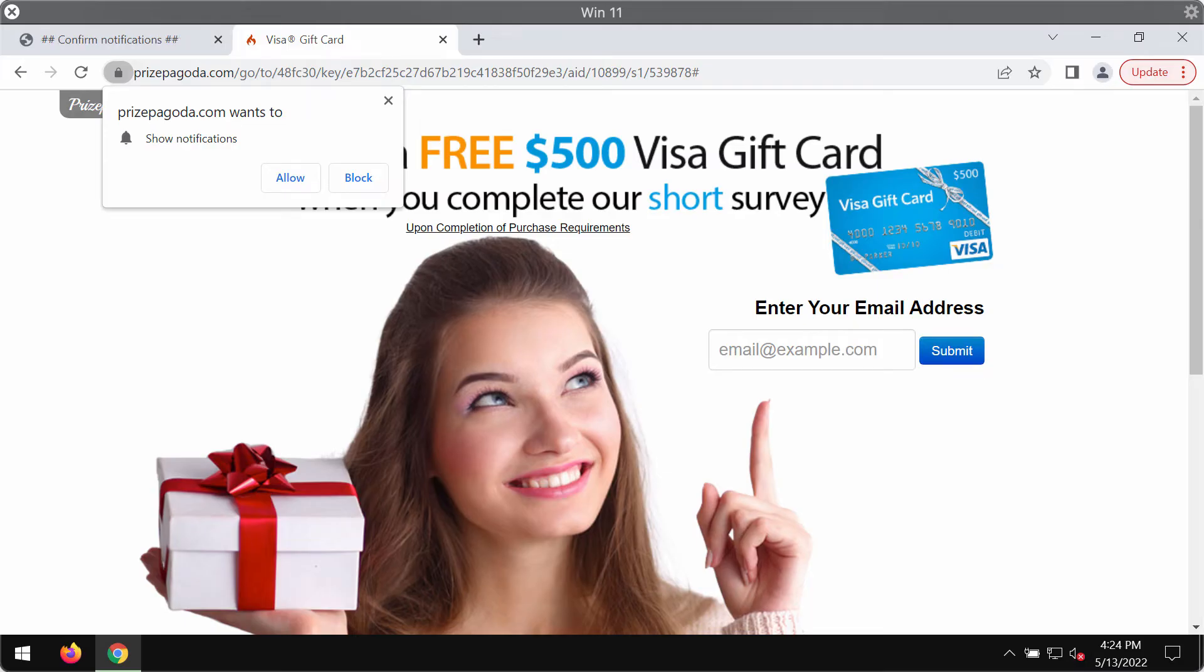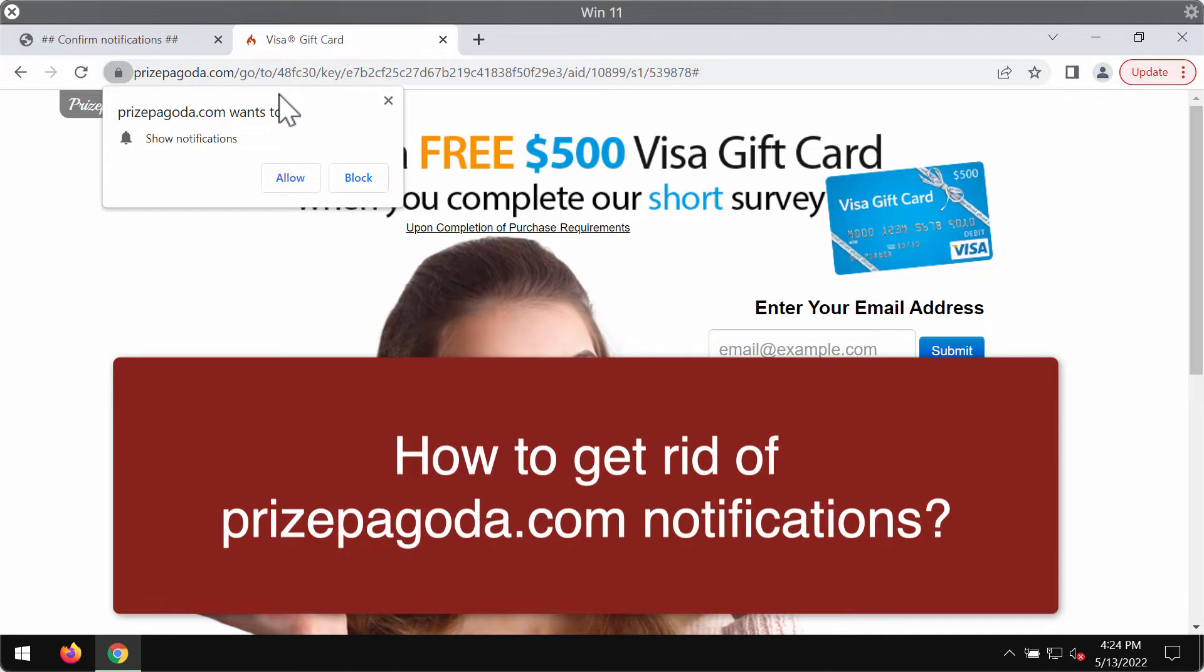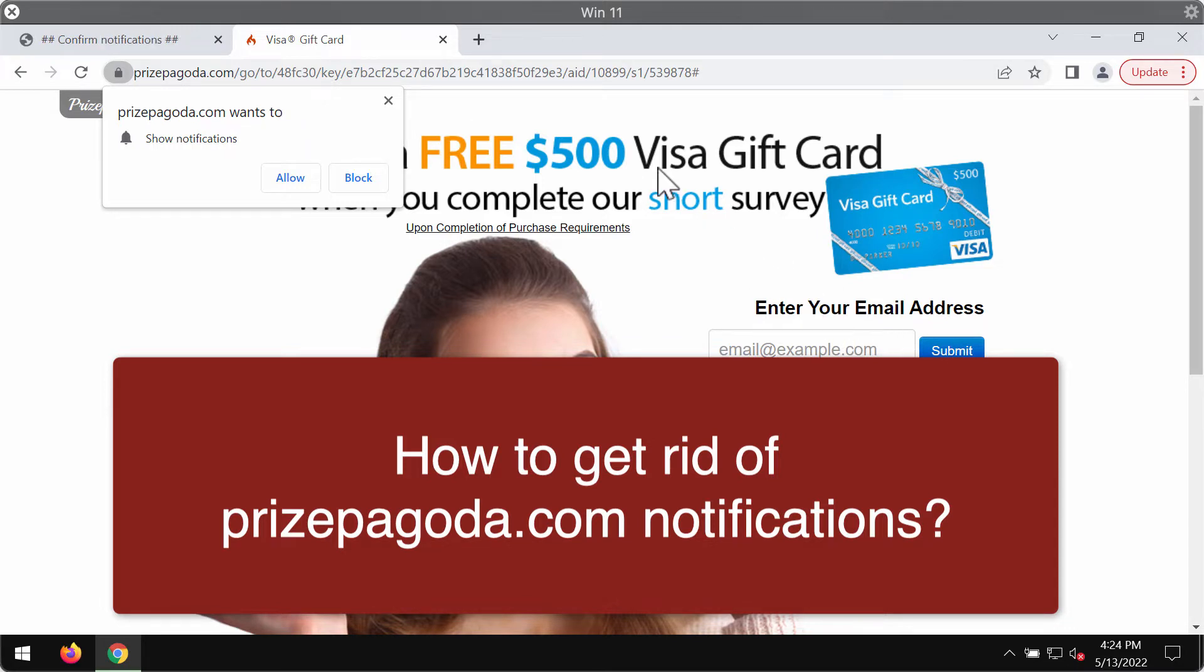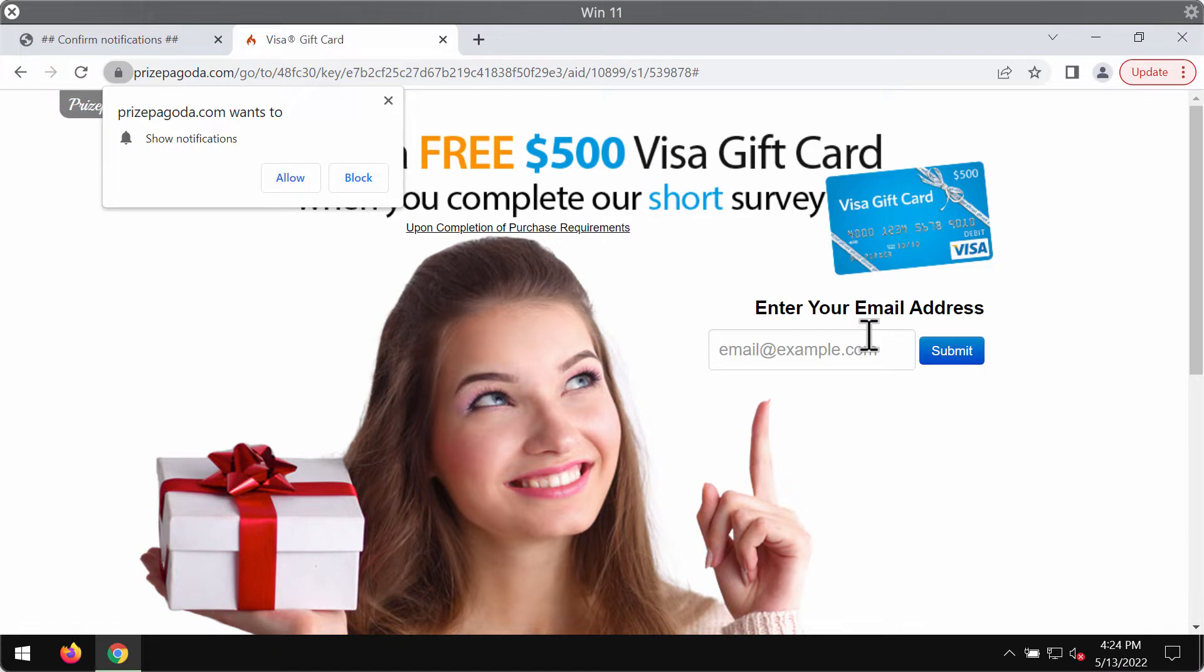My video guide is dedicated to help you get rid of browser notifications from pricepegoda.com. These are not only fake notifications but also fake survey alerts that promise you money, such as a $500 Visa gift card. The real purpose of these pop-ups is to trick